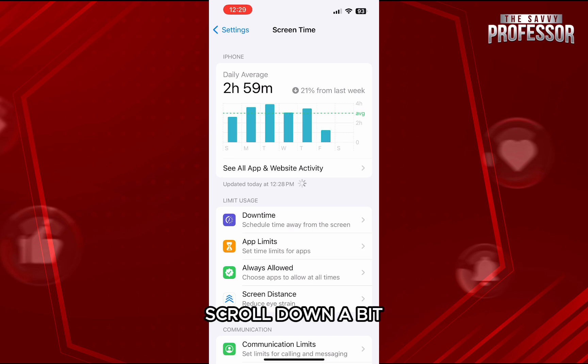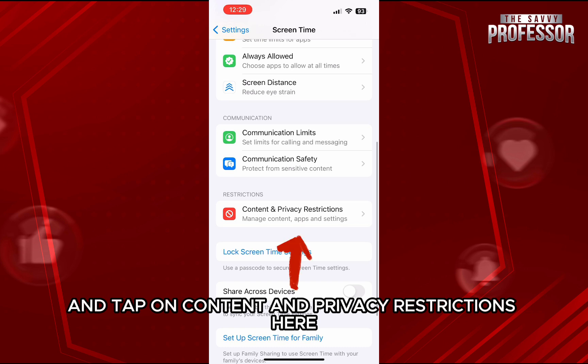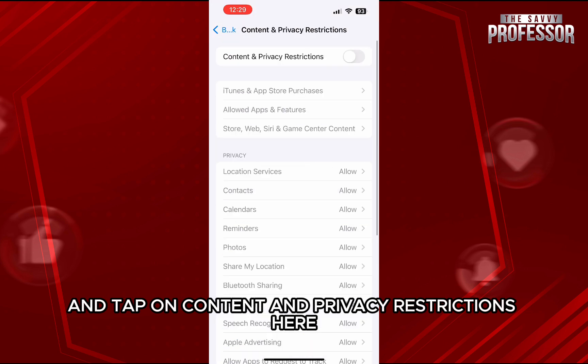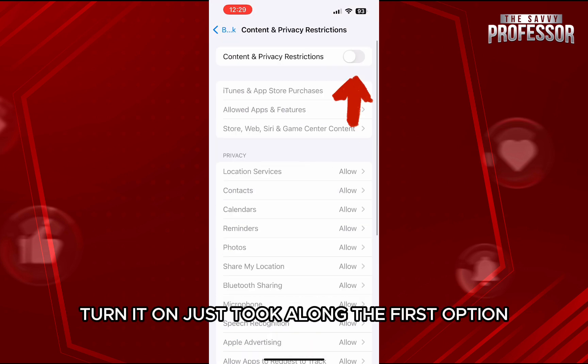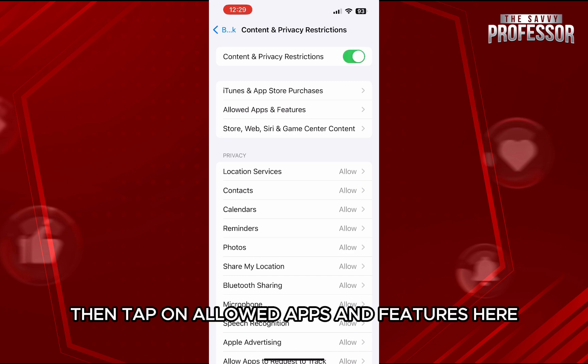Scroll down a bit and tap on Content and Privacy Restrictions. Here, turn it on — just toggle on the first option — then tap on Allowed Apps and Features.